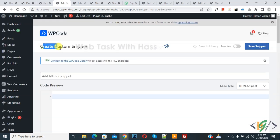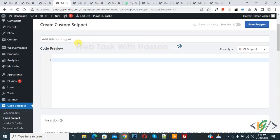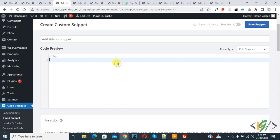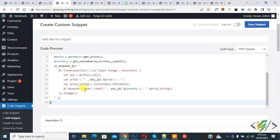Now create custom snipper section open. Scroll down, you can add title here. Then you see code preview. On right side you see code type drop down, select PHP snipper. Now we are going to paste code.